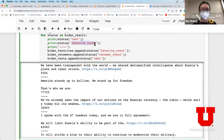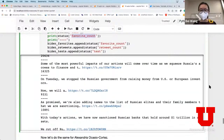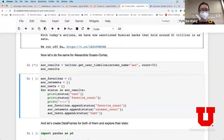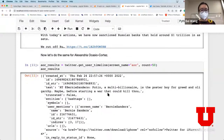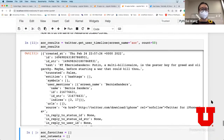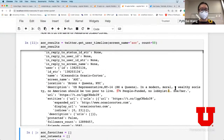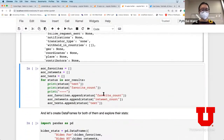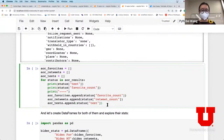We can do the same thing with AOC - the screen name is 'aoc' and we get 50 tweets. AOC has been talking quite a bit about student loans, wealth inequality and so on. Same as before, for each of her tweets we're going to get the favorite count along with the main text and accumulate those counts in an array.